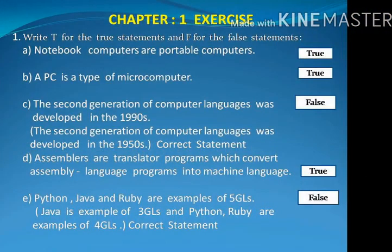Let us start with some true and false statements. Statement A: Notebook computers are portable computers. True. Statement B: A PC is a type of microcomputer. True.